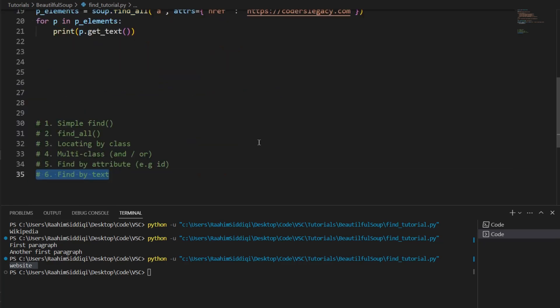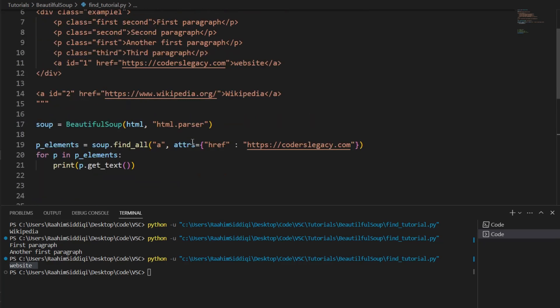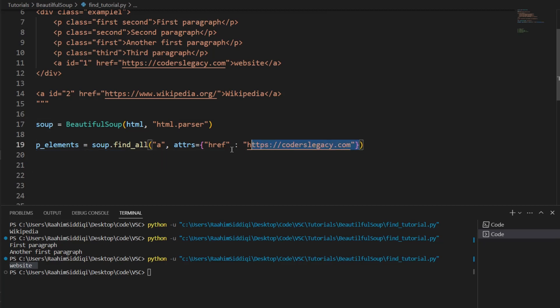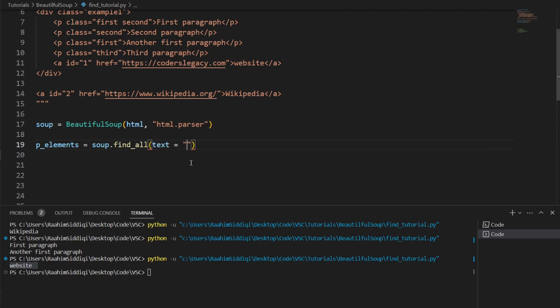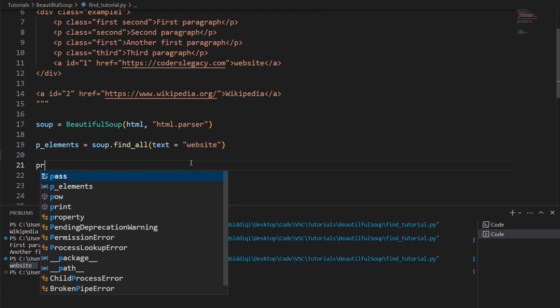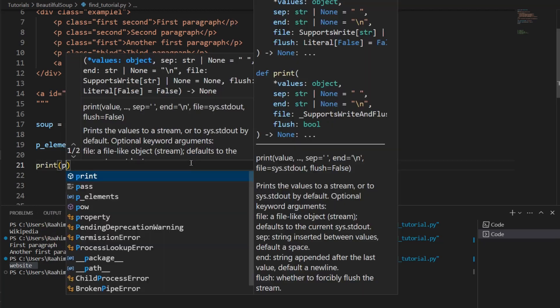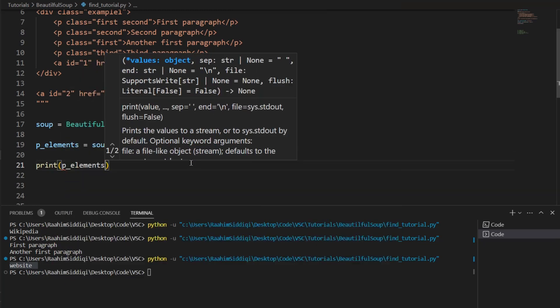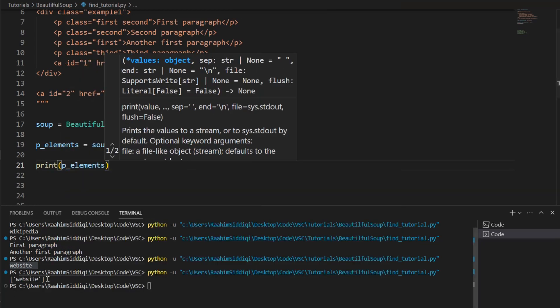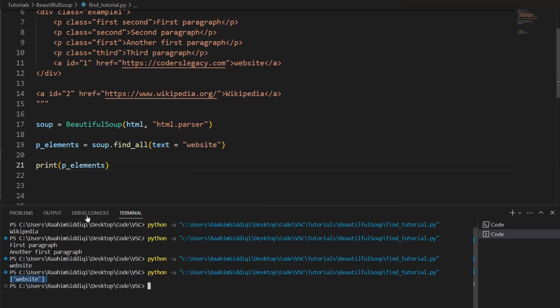Lastly, we have find by text. So this is kind of in reverse. Up till now we've been finding these elements and then extracting the text from them. This is going to be the reverse where we are going to remove all of this. We aren't going to search by HTML tag. We're going to search by text. So over here, I'll say text is equal to website. And then I should have printed this out p_elements then hit enter and it prints out website over here. See, it basically returned this.